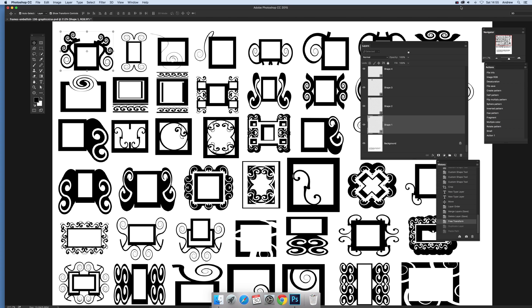Video tutorials by Andrew Buckle. In this tutorial, I'm going to show you how you can copy a vector layer.